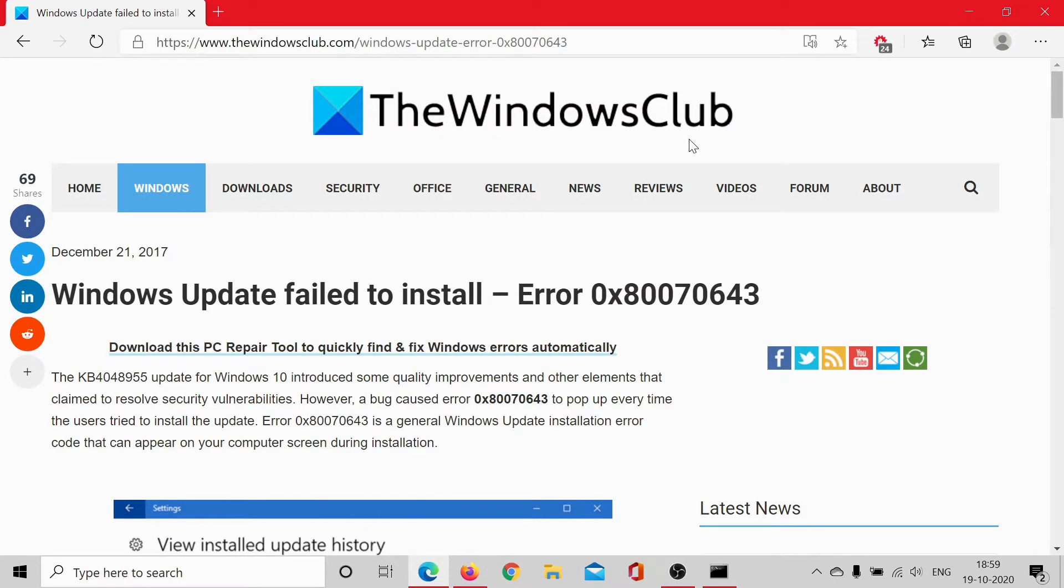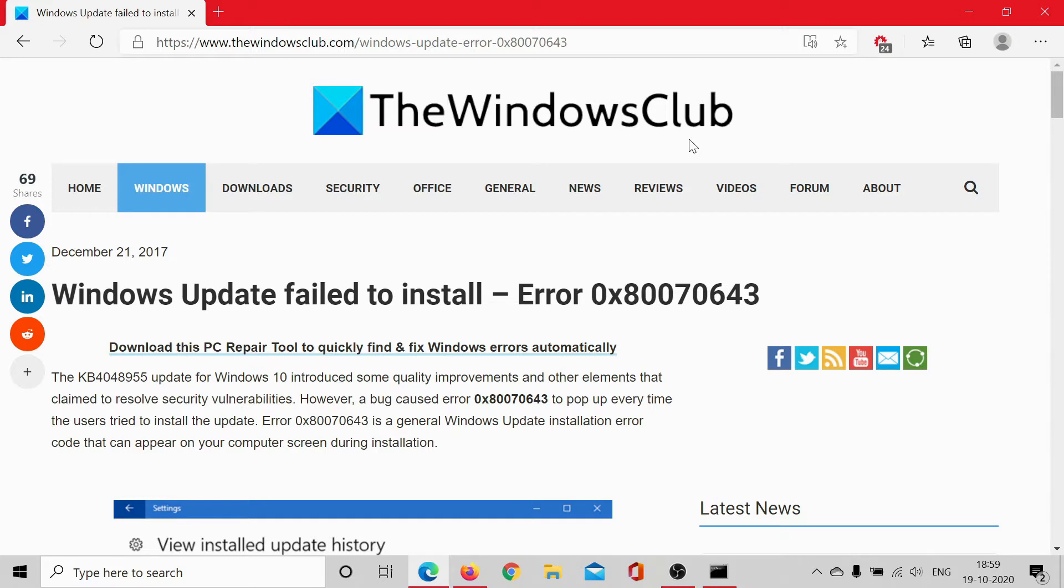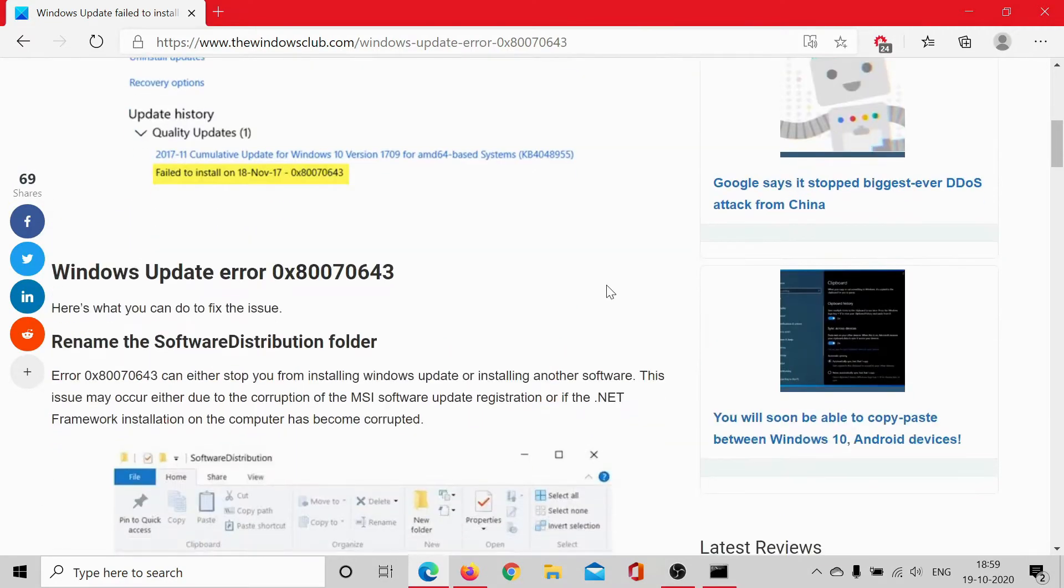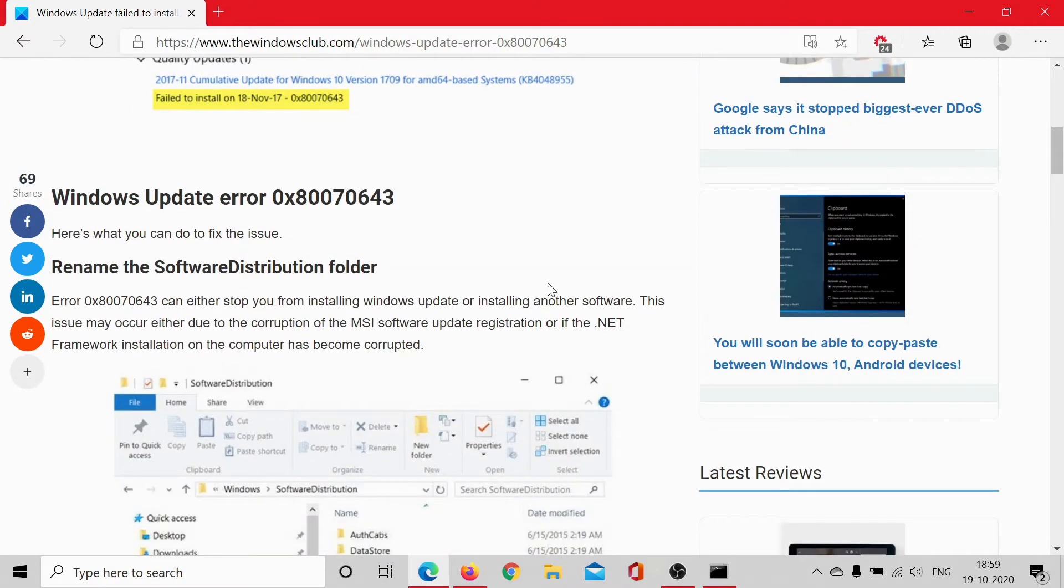Welcome to The Windows Club. If you encounter the Windows Update error 0x80070643 while trying to install Windows updates, read through this article on The Windows Club or simply watch this video. I'll help you through the resolution.